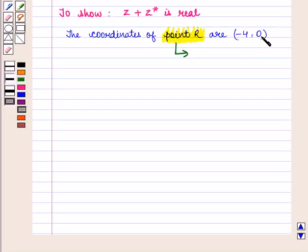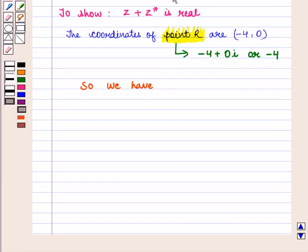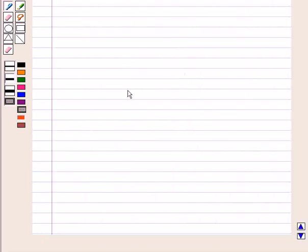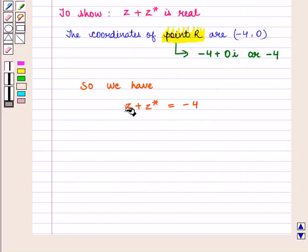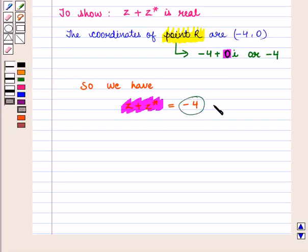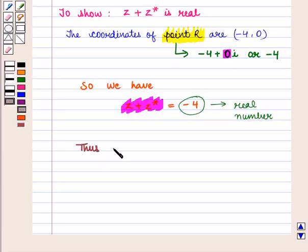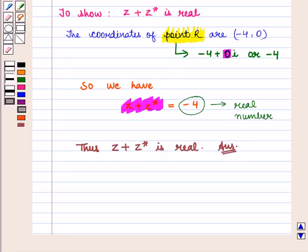Point R is given by the coordinates minus 4, 0, and represents the complex number minus 4 plus 0 iota, or simply minus 4. So z plus z-star equals minus 4, and the imaginary part of z plus z-star is 0. Therefore z plus z-star equals minus 4, which is a real number. Thus z plus z-star is real, which is the required answer.